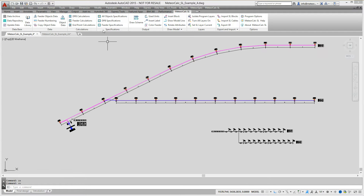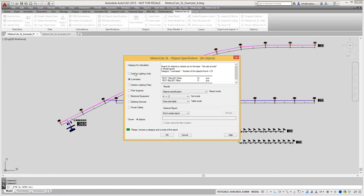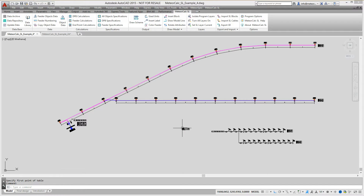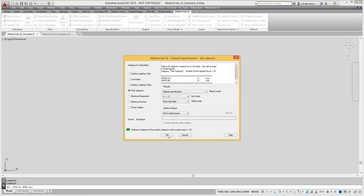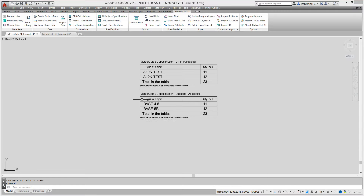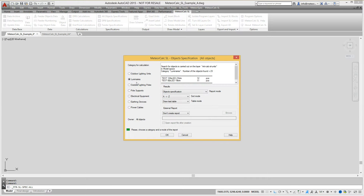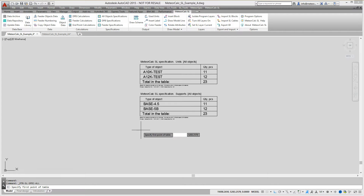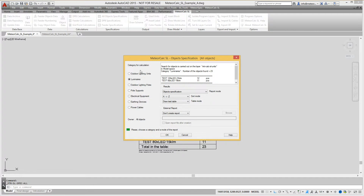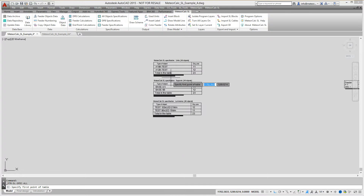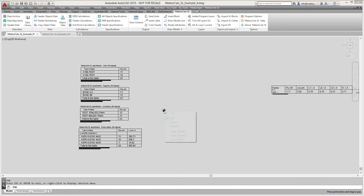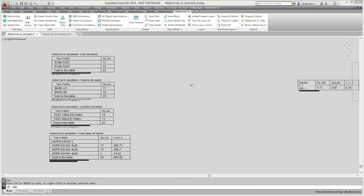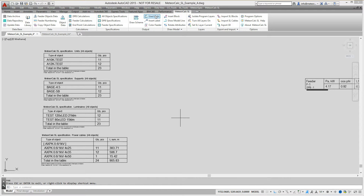Now we proceed to the calculations of the equipment specifications. MeteorCalc allows to obtain separate specifications of street lighting units, street lighting poles, pole foundations, luminaires, cables and earthing devices. All specifications can be drawn in a tabular form in the DWG file or exported to an external spreadsheet. Specifications can be calculated separately for each feeder, separately for each distribution panel board, or for the project file as shown in the present example.